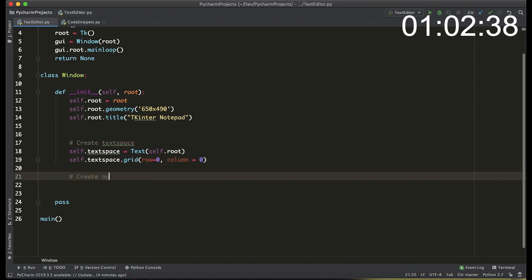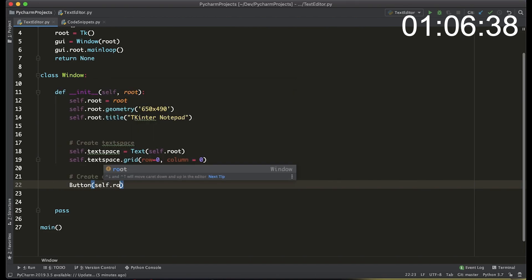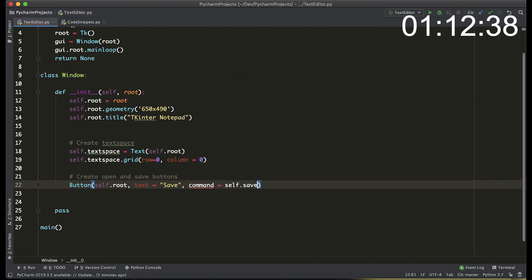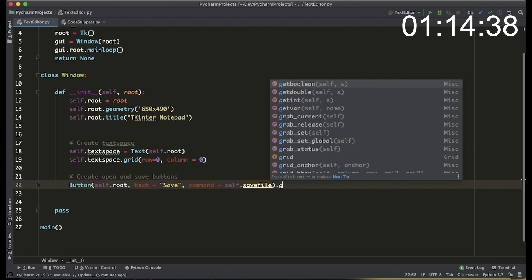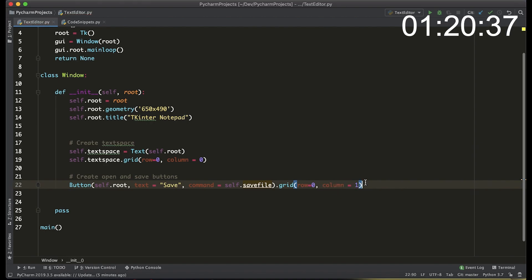Next we actually want to create the open and save buttons. Both of them are just going to be buttons. Button takes root and the text on the button is going to be save and the command that runs when the save is clicked is going to be called save file. We can add that to a grid at the zero row and column number one.